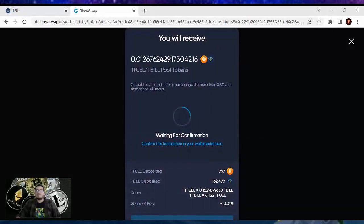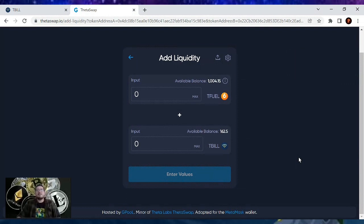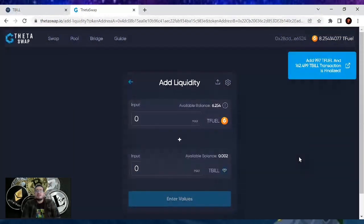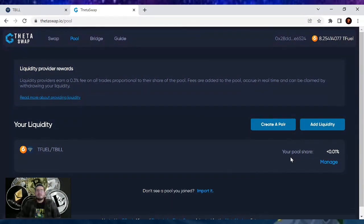Waiting for confirmation — your MetaMask comes in, confirm. Your transaction is now being processed. We are yield farming! Once this is all done, there should be at least one final step. The 997 Tfuel transaction is finalized. If you click on pool again, you'll see that we have our Tfuel and tbill now paired — you'll be able to see your returns on here. The project will update — this is still very new. With Gpool, I am very bullish on the project. That's where I delegate all my Theta and Tfuel tokens because I don't want to have a dedicated computer running 24/7 — the energy cost just doesn't make sense for where I live.